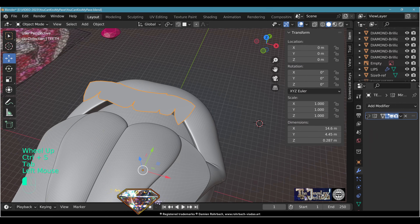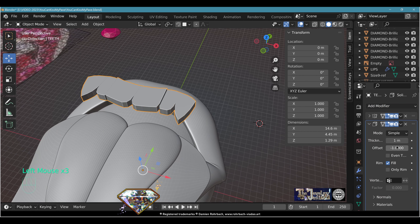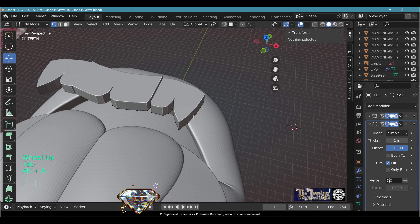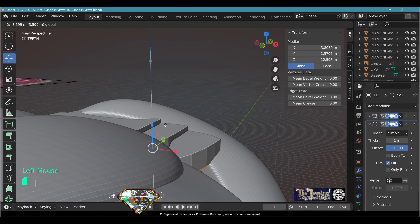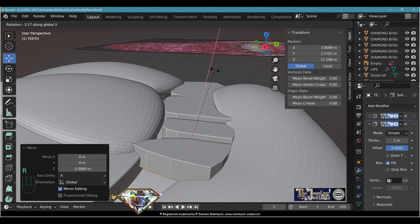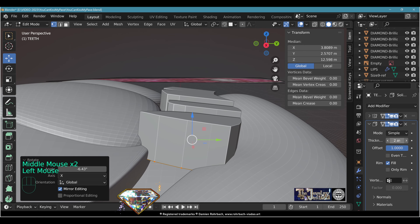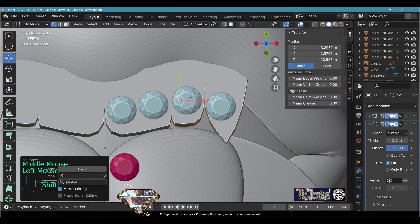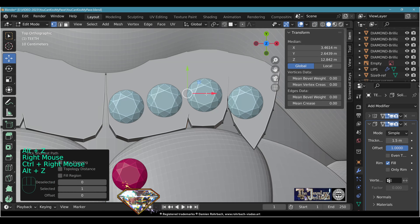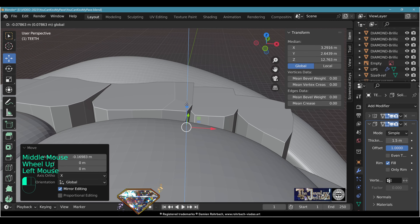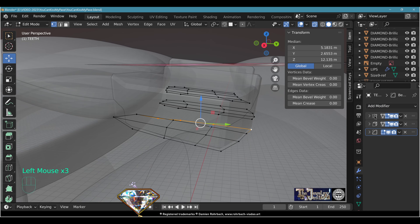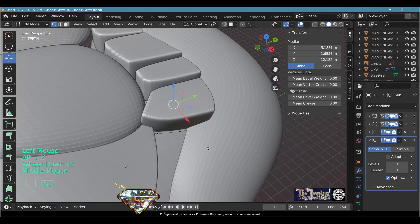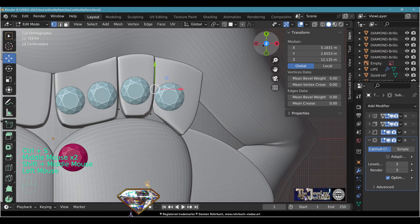Add a Solidify modifier with offset 1, flip normals if needed. Select all and start working the teeth into position — possibly rotate on the X-axis slightly. Thickness around 1.5. Work with the lips, tongue, and teeth together. The teeth are not flat, so add a Bevel at one level and Subdivision Surface level 3 for a smooth result. Keep working on the shapes.